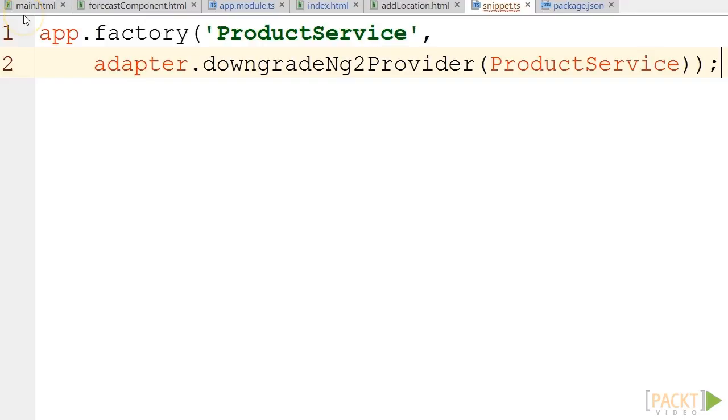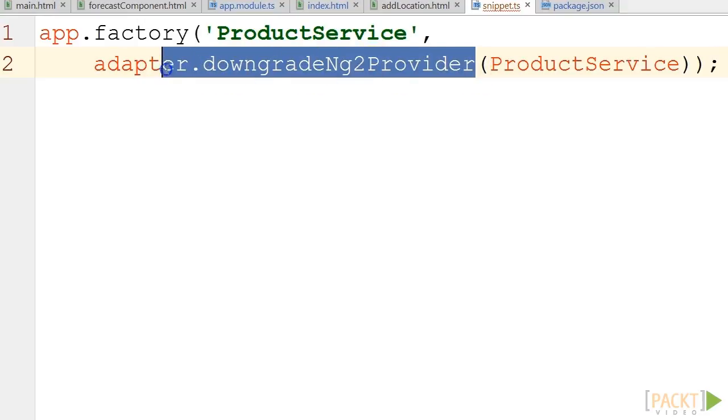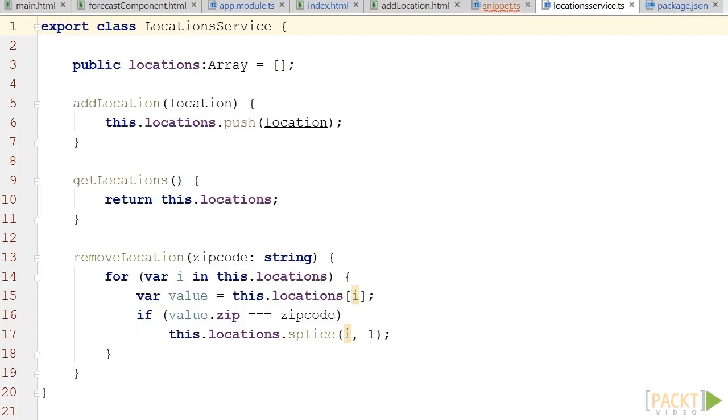Once our application is fully migrated to Angular 2, we will be able to remove that adapter code from our services.